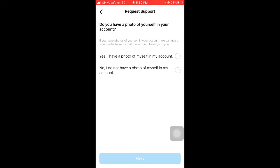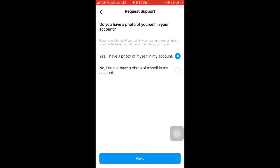So if you have a photo of yourself in your hacked account, you can go ahead and select Yes, I have a photo of myself in my account, because they will use that to verify that the account really belongs to you. So if you have a photo of yourself, go ahead. If you don't have a photo, it's going to be quite complicated, but you can just try it out. Select No and see what happens. But I know most of you have uploaded your photo on your Instagram account. Go ahead and tap on Next.